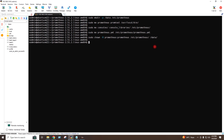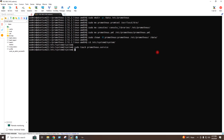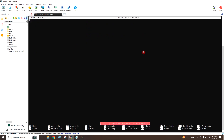We have done the initial configuration for Prometheus. Now I need to configure Prometheus as a service within this server. I will go to the system directory and here I will create one file called prometheus.service. I will now open this file and inside this file I will provide the content.